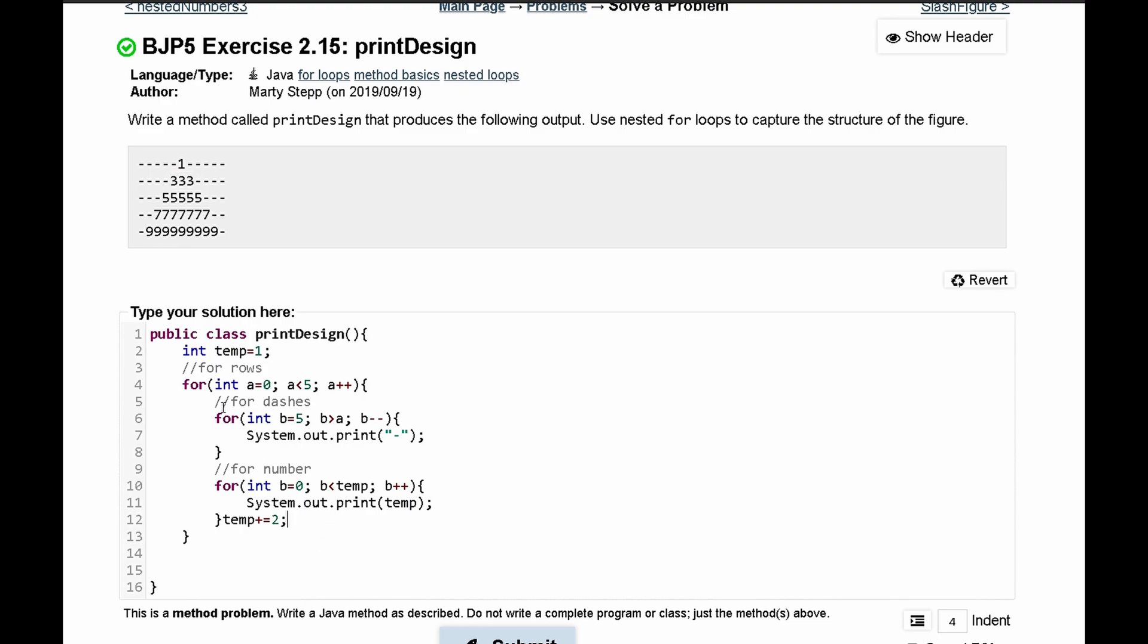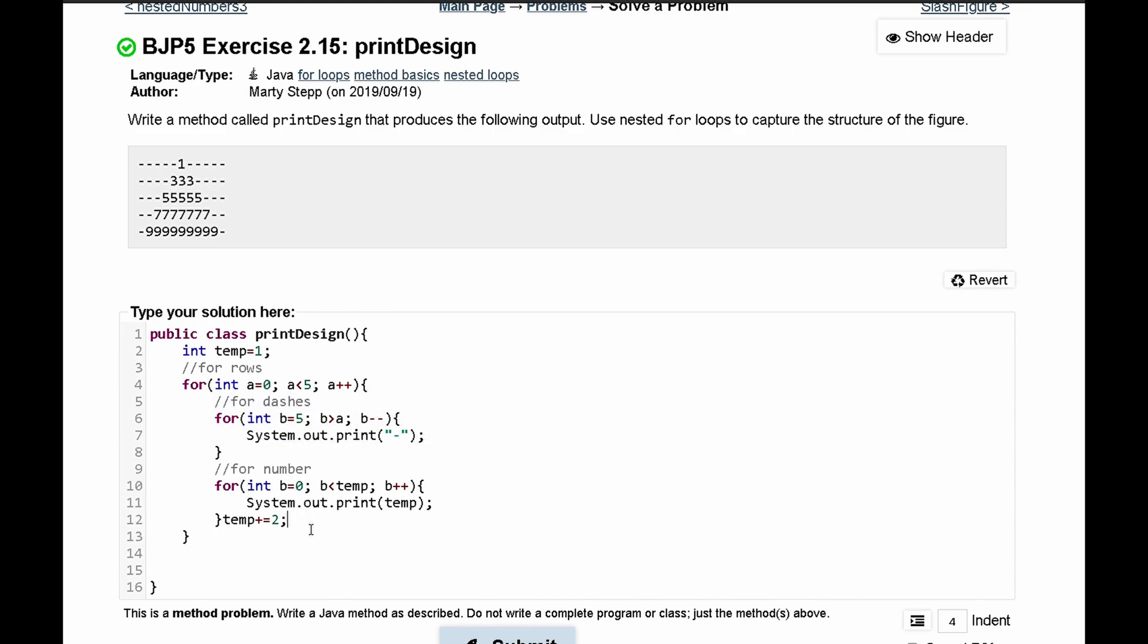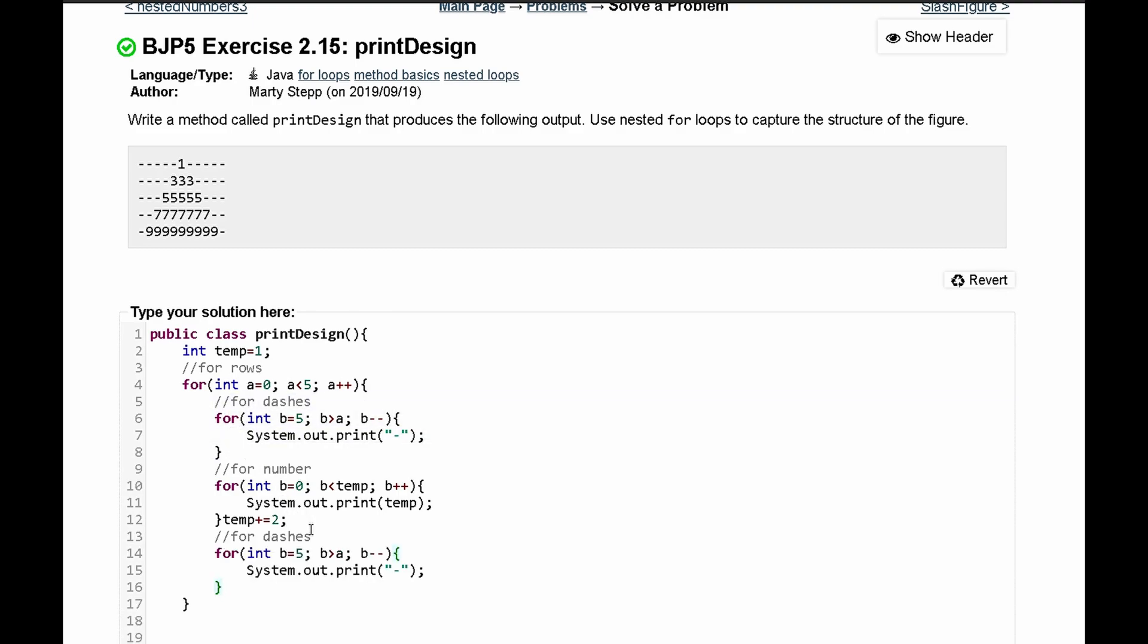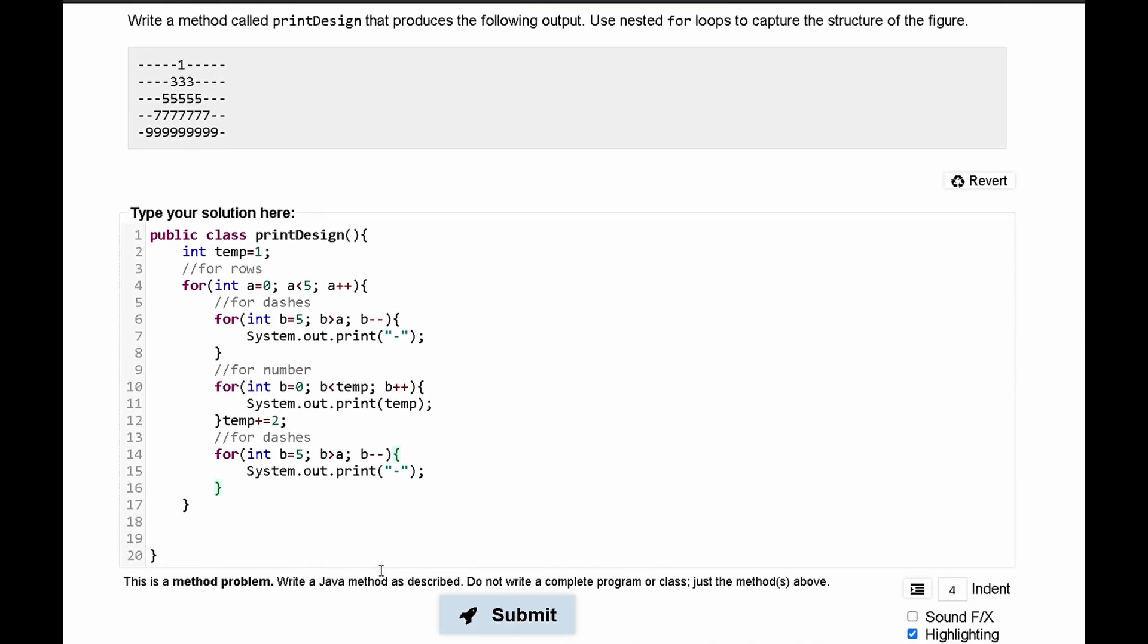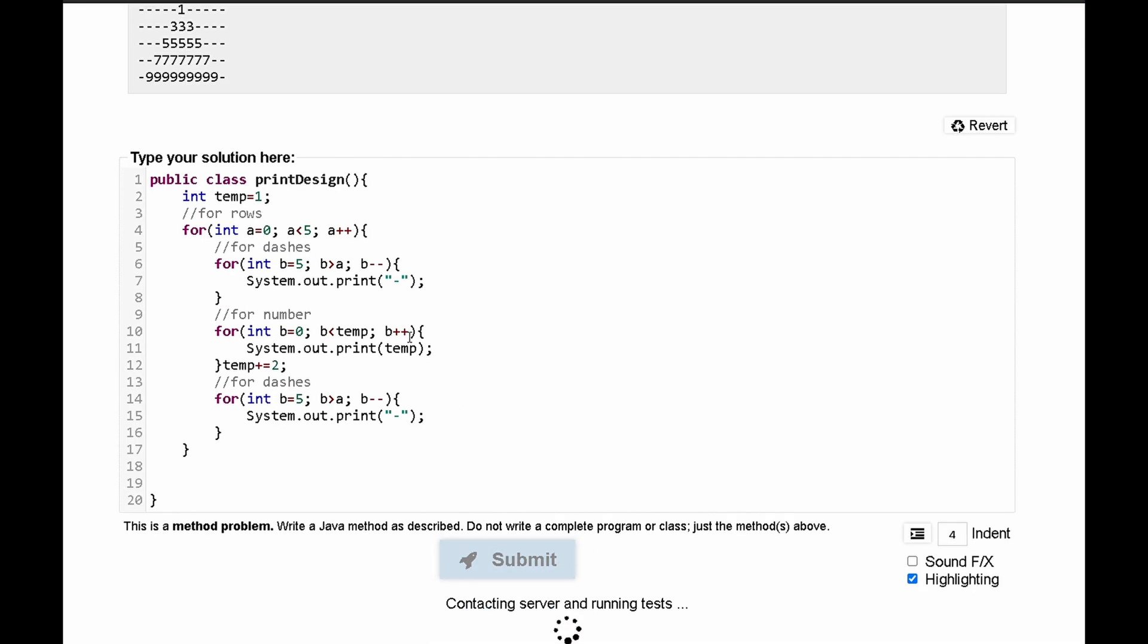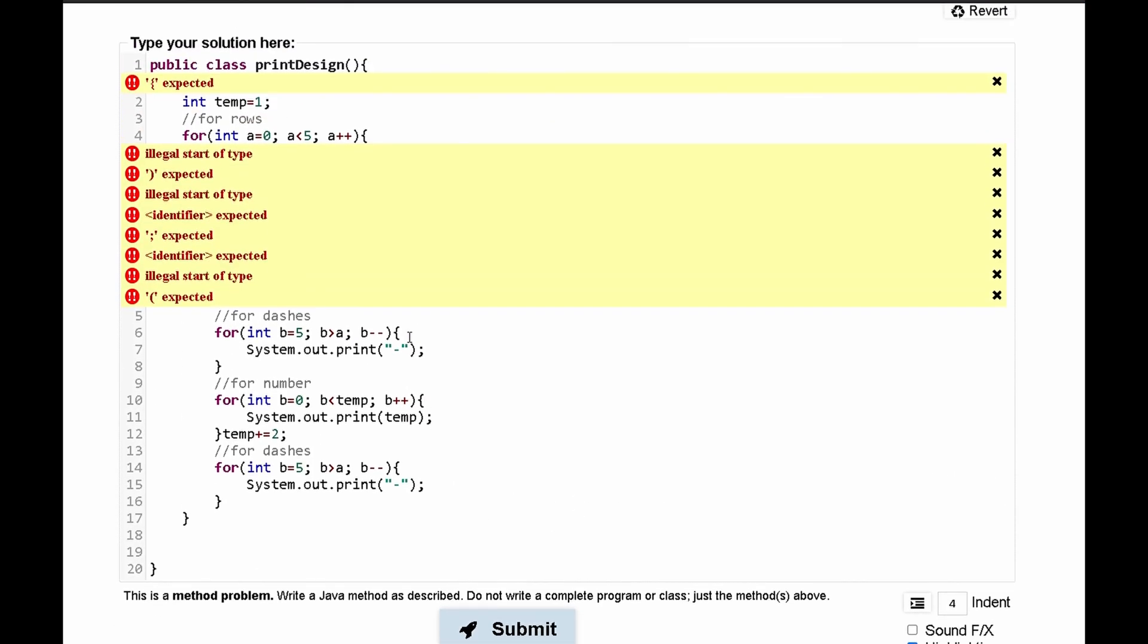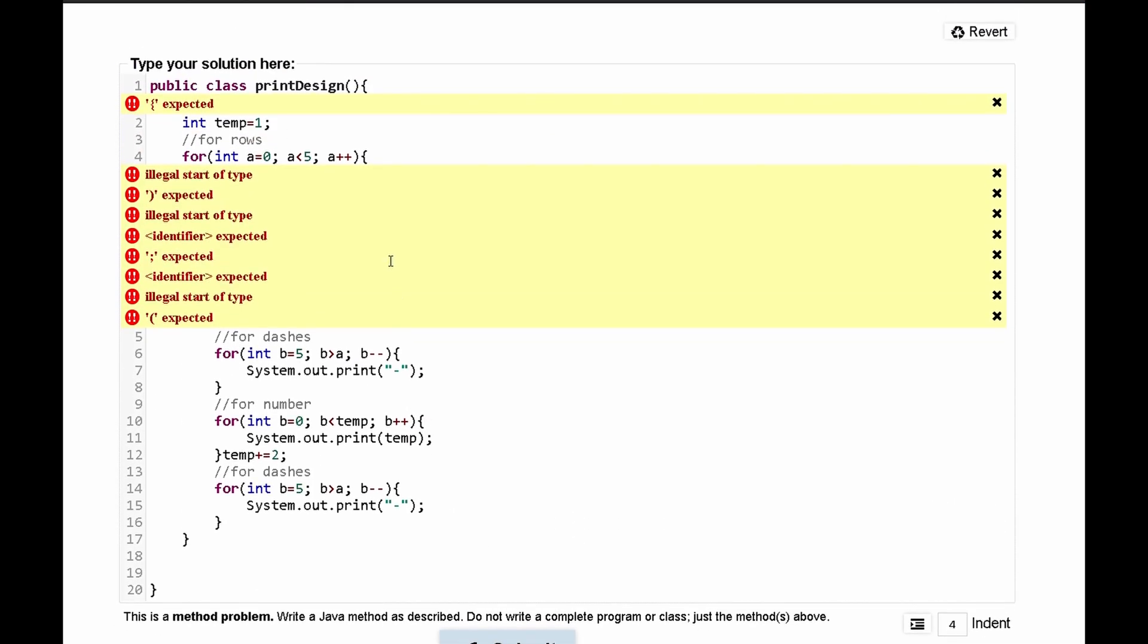For the dashes we can actually just copy this first part and paste it under the number part because it's going to be the same thing just on the opposite side. If we submit this we can see that we have a couple of errors.